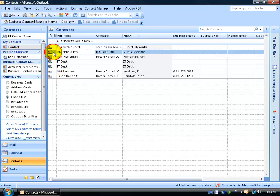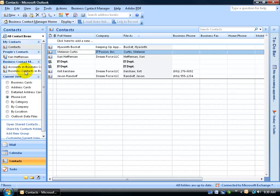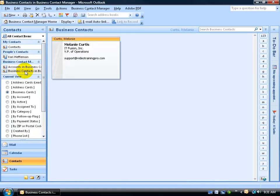To make a copy, simply go ahead and select the contact here, hold down the control key, and then click and drag and hover over the business contacts. Notice the little plus sign next to my pointer - that means it's going to create a copy. When I let go of the mouse and I go to the business contacts in the BCM, well, there it is.